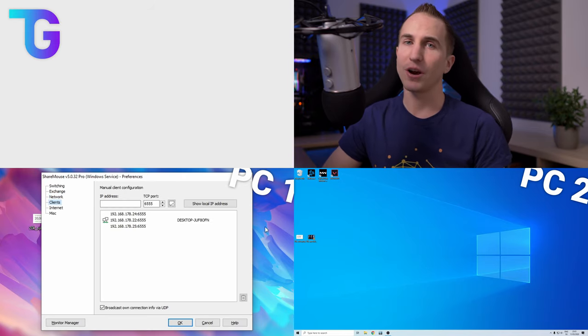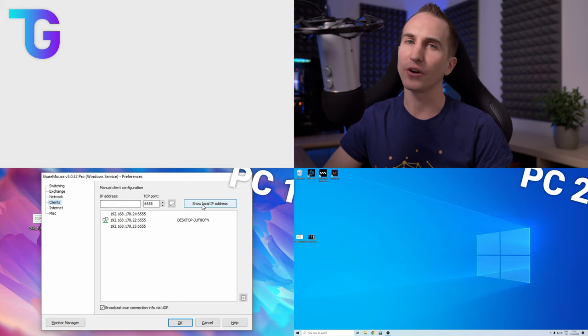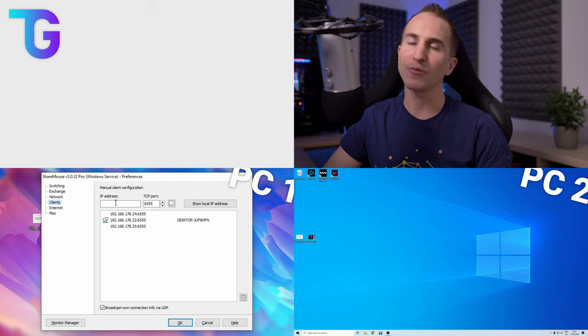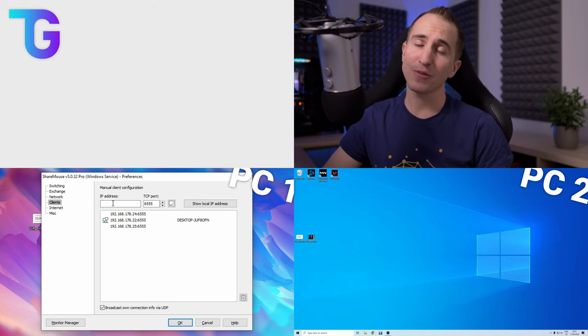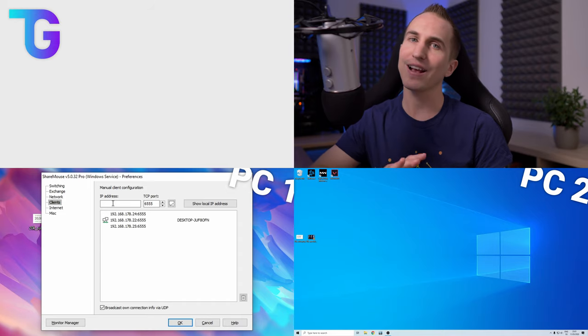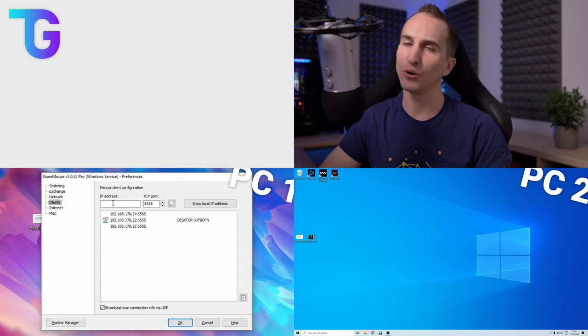If for some reason ShareMouse didn't automatically find all of your PCs in the network then you can also manually enter the IP addresses of the respective computers. However from my experience this is not necessary as ShareMouse is absolutely excellent in recognizing all of the computers in your network.